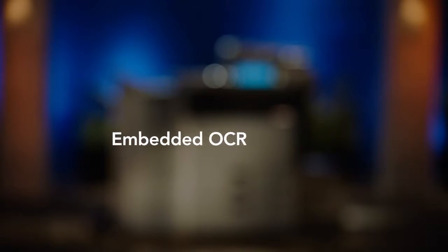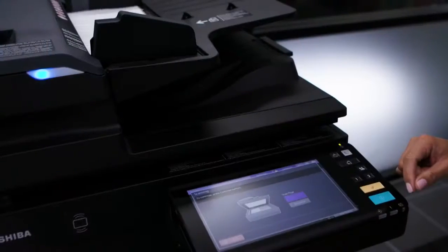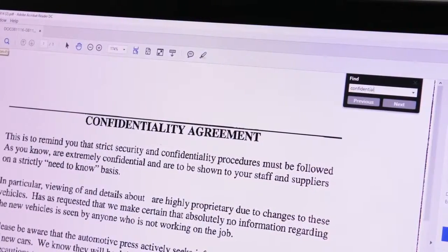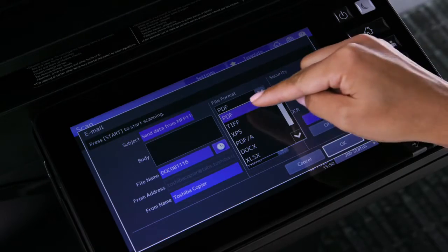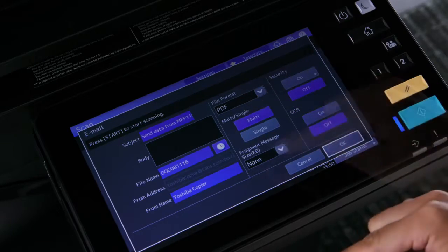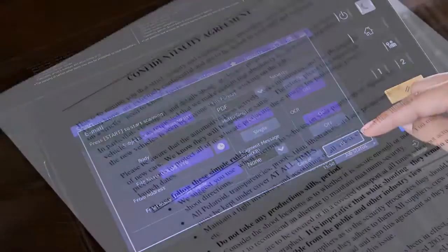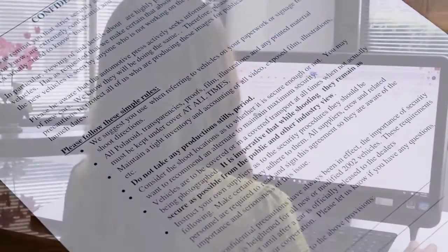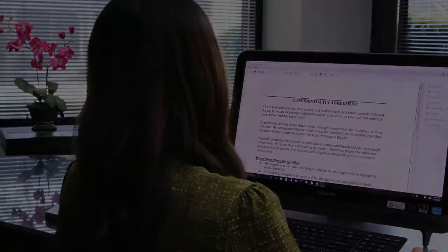OCR, or Optical Character Recognition, is technology that enables you to convert scanned paper documents into editable and searchable formats, including PDF or Microsoft Word, Excel, and PowerPoint files. In this video, we'll demonstrate how to execute OCR on a simple paper-based document and convert it to a searchable PDF, then have it emailed to you.